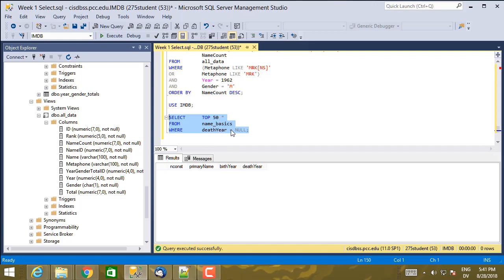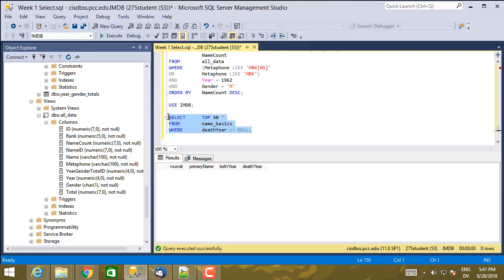On the other hand, death year not equal null also doesn't return any values. So not only is death year not equal to null, but death year is not not equal to null. So this is a complete non-starter if you want to do comparisons with null.